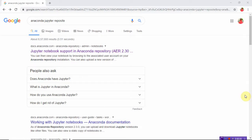Hi students, welcome back. Today in this session I want to explain how to install Anaconda Jupyter in your system. This is an IDE where you can write Python language. Before writing Python, you can use the command prompt or an IDE. In Anaconda Jupyter, you get a notebook where you write your programs — it is easy to write in an IDE rather than the command prompt.